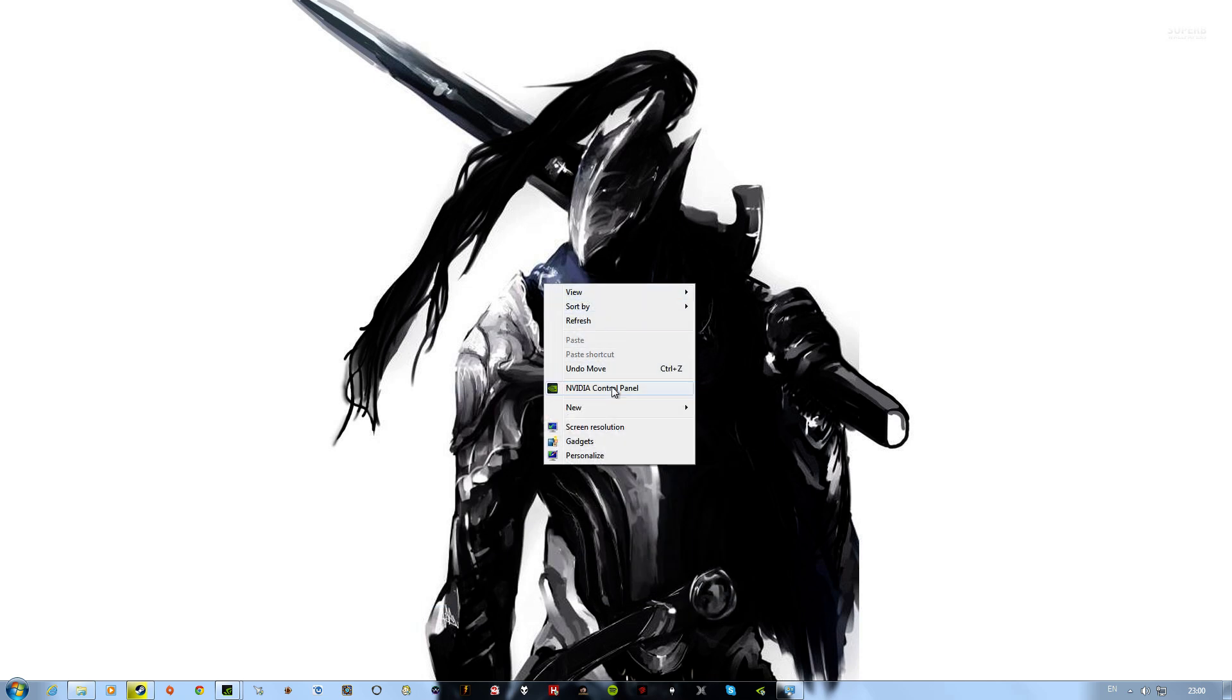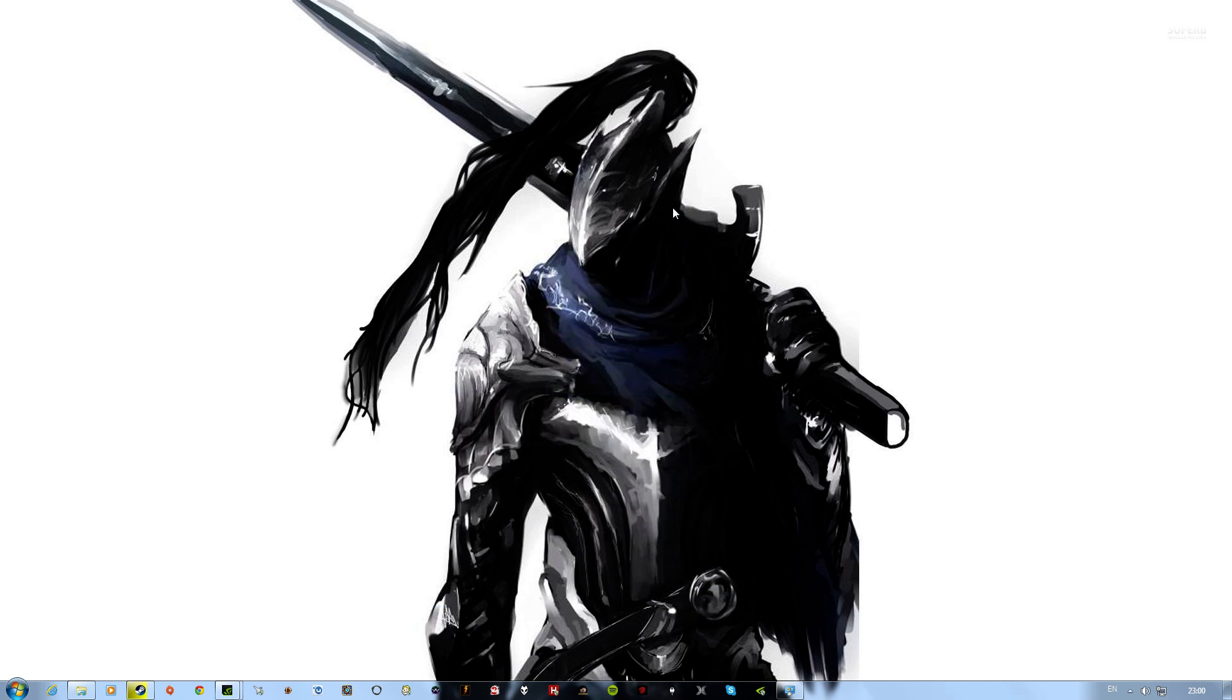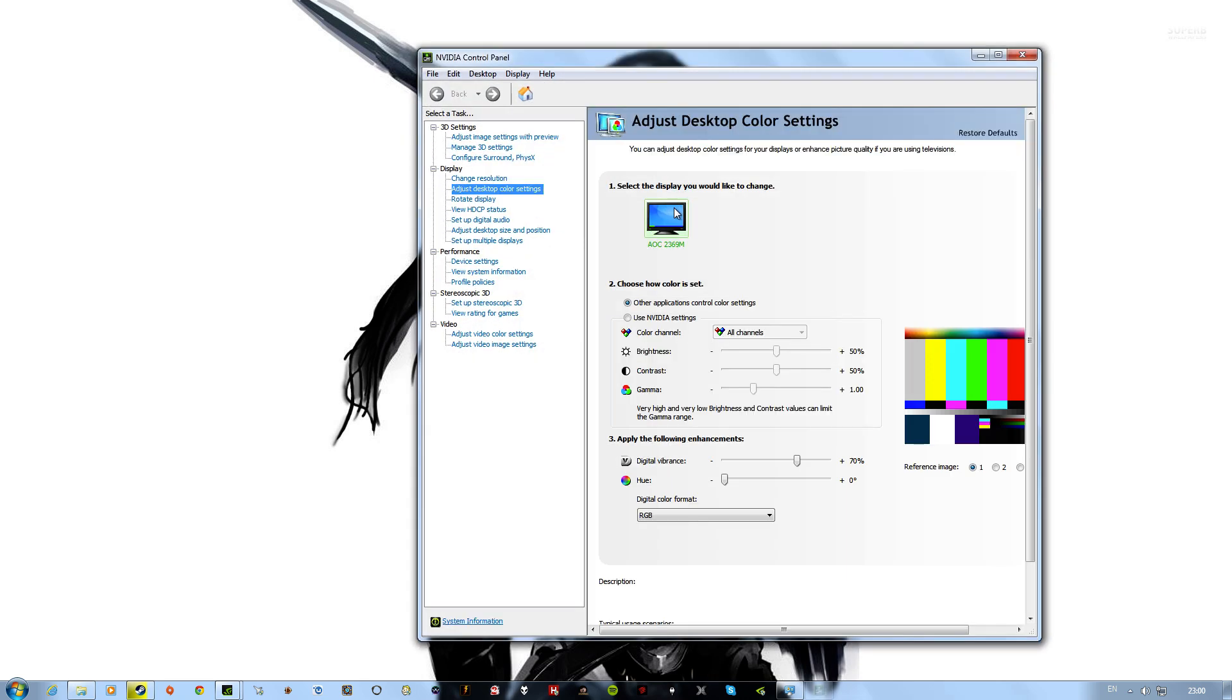What you need to do is right-click, go to the Control Panel. Once this loads up, you want to go to Manage 3D Settings.